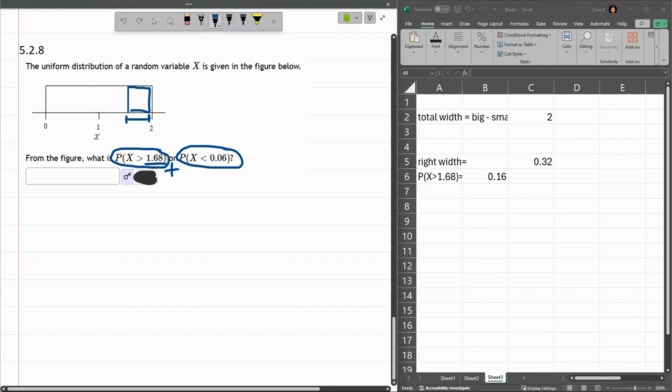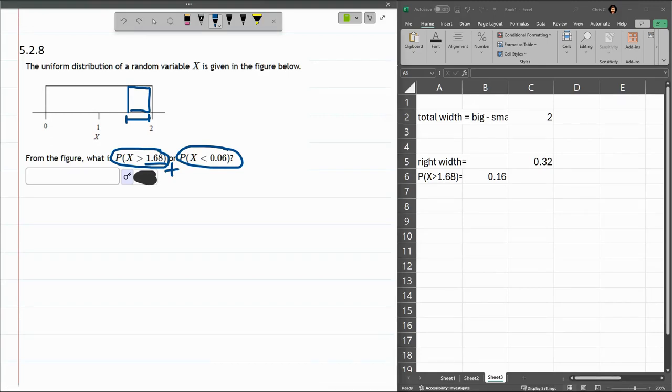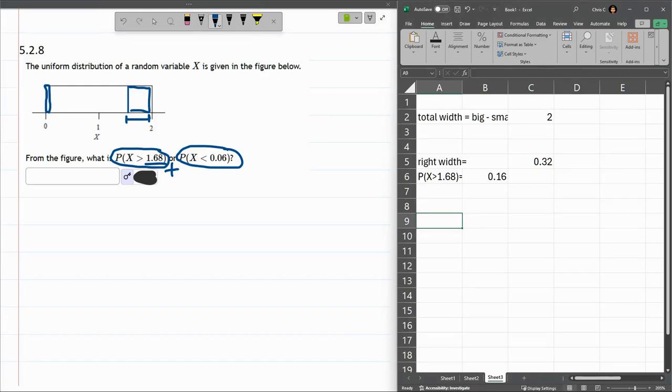Less than 0.06. That's really close to 0. It's this tiny little sliver right here. So compute it the same way.